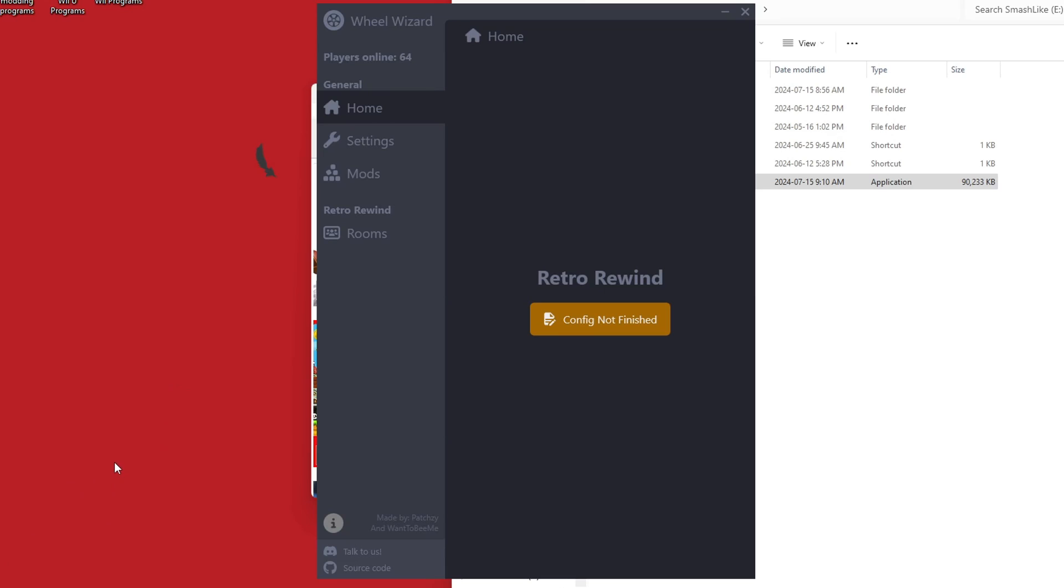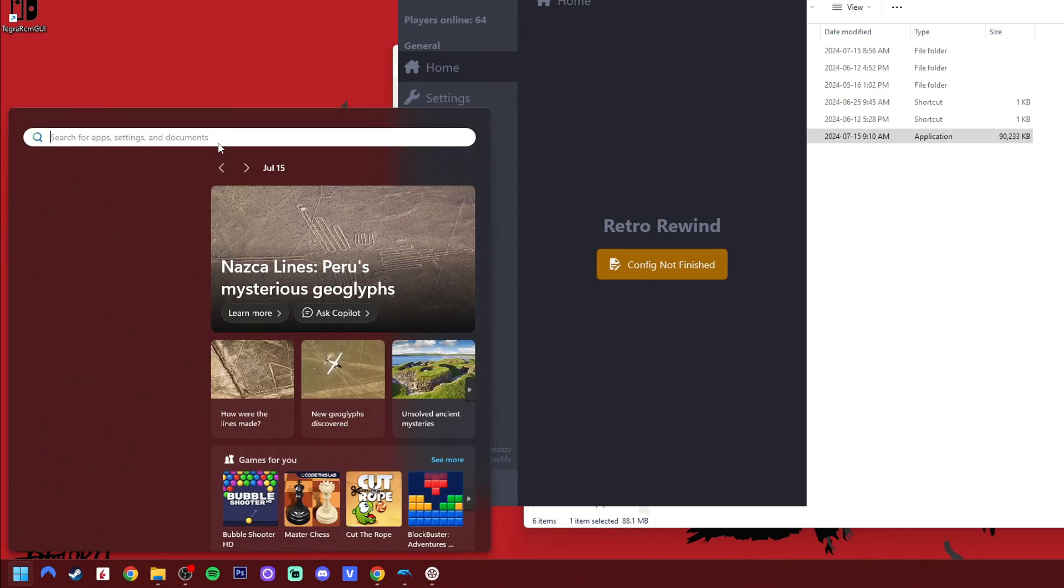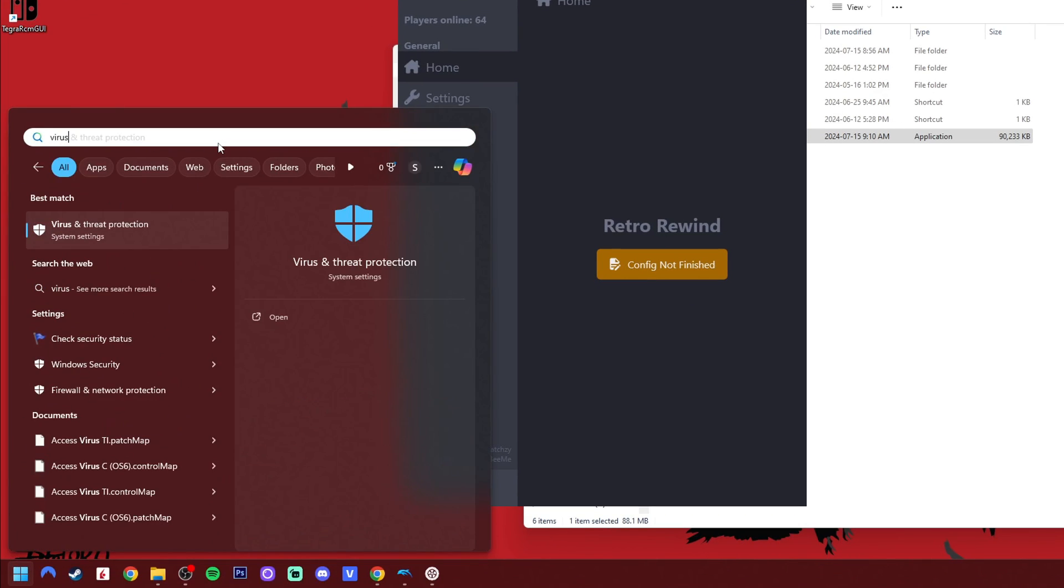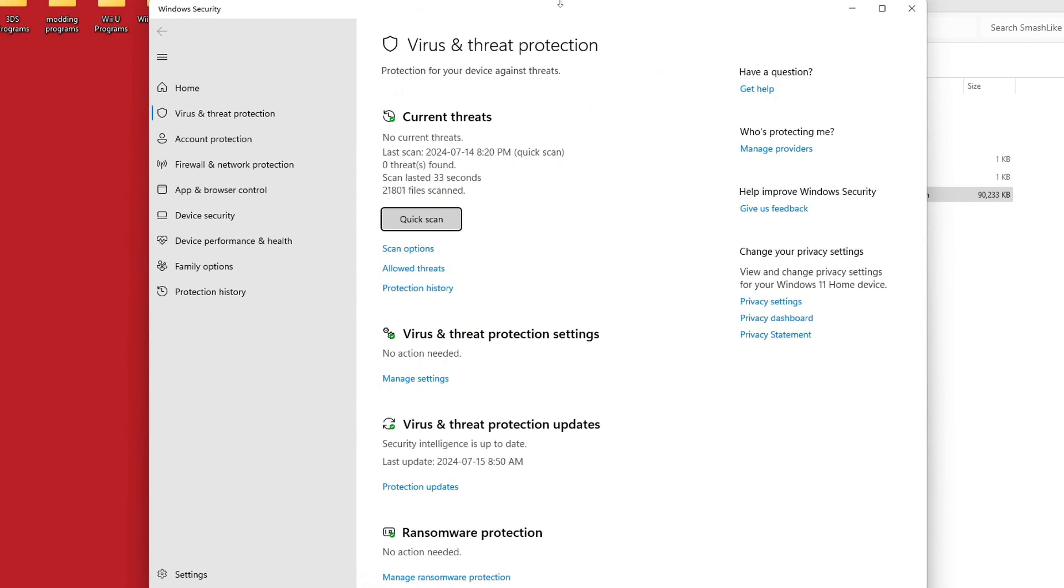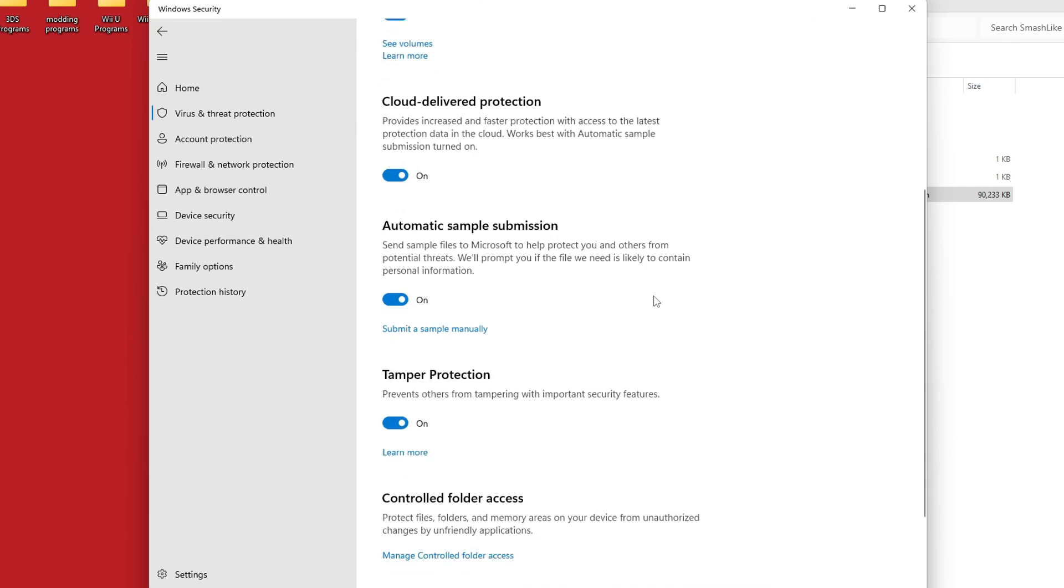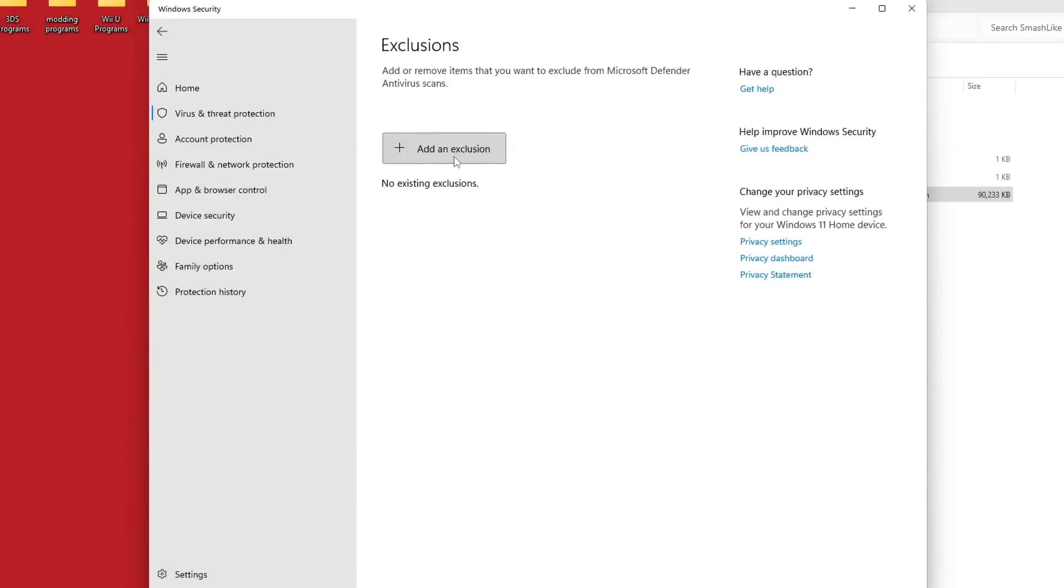I'll quickly show you how to do that. So go into your Windows hotbar and type in virus, and click virus and threat protection. This should open up. Go down to manage settings, scroll down until you see exclusions here at the bottom, and you can click add or remove. Click yes.